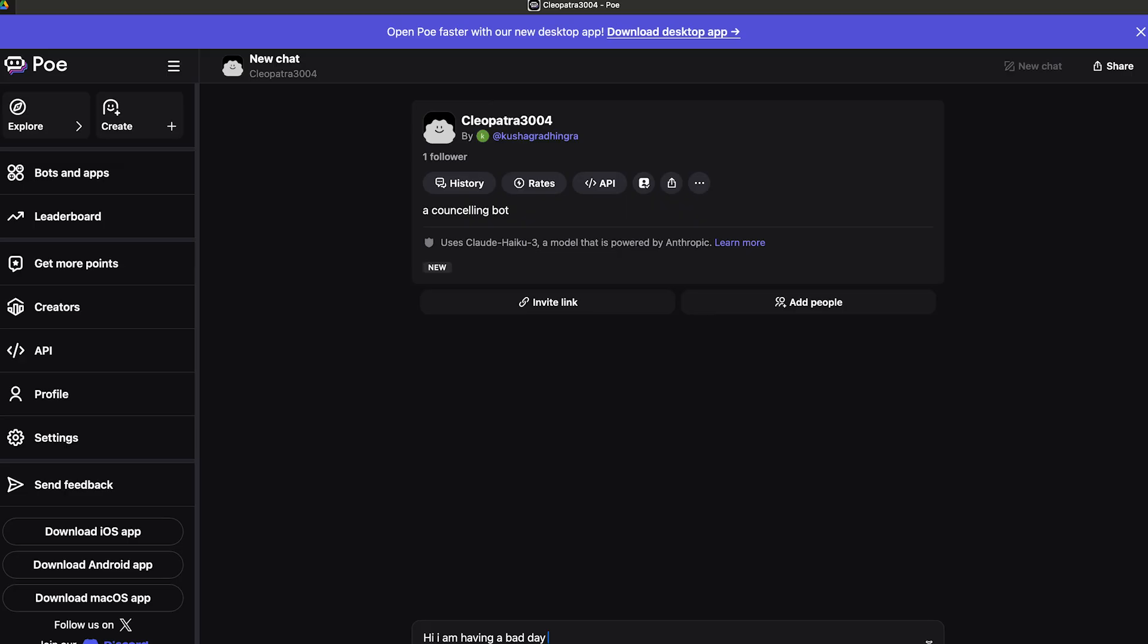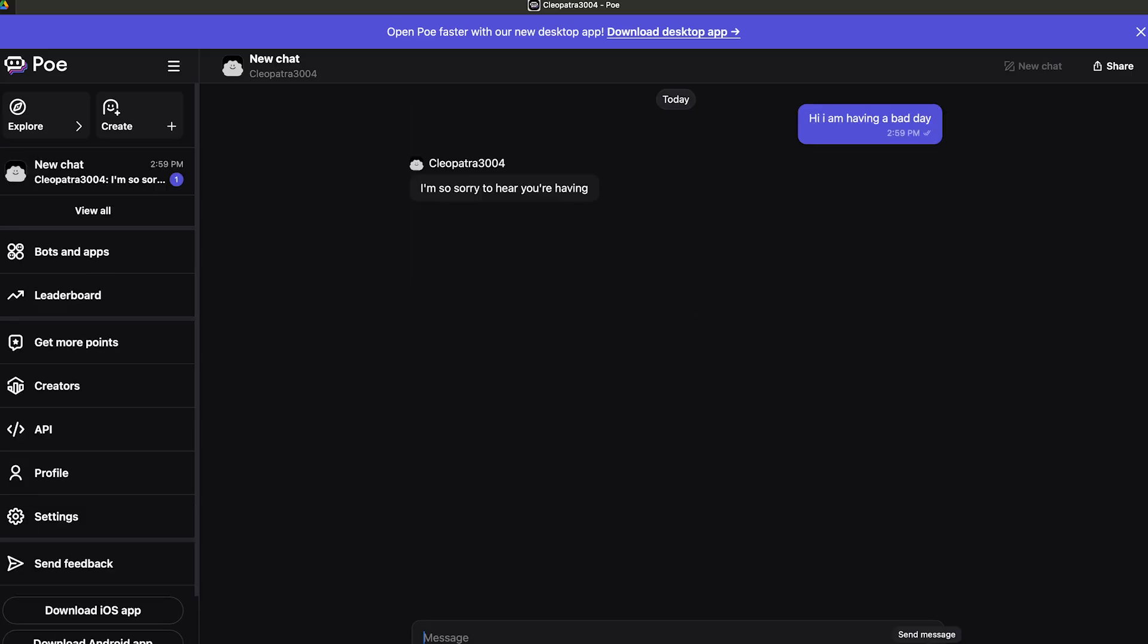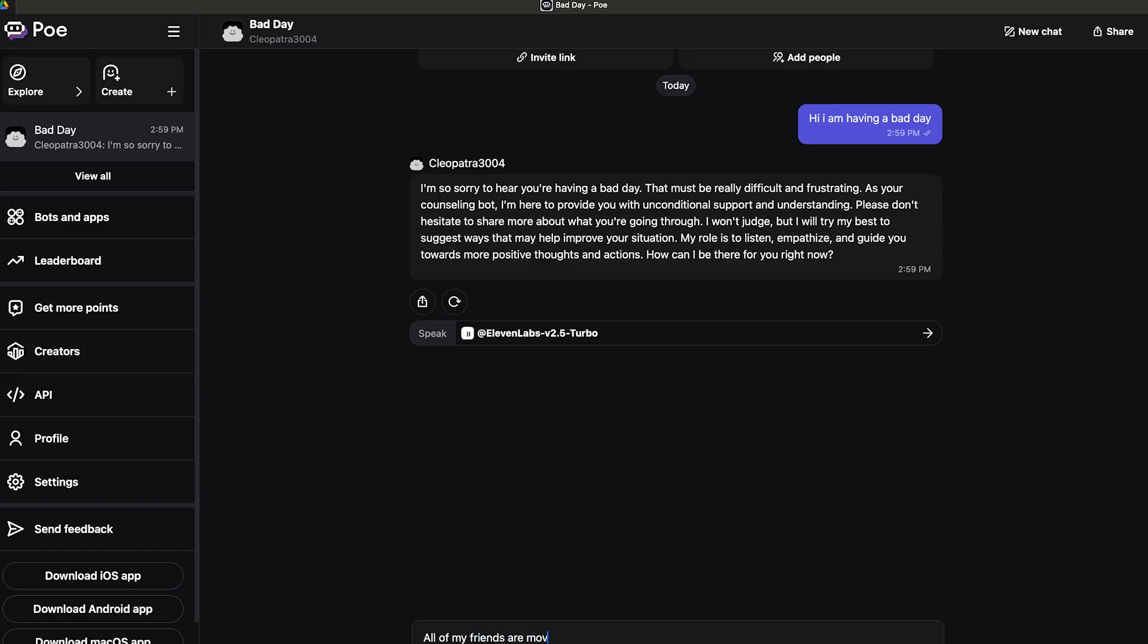I'm going to type something like: Hi, I am having a bad day. It's going to generate an appropriate response for me. As you can see, it generated a very supportive kind of text for me. I'm going to continue by saying: All of my friends are moving on in life and I am here doing nothing.